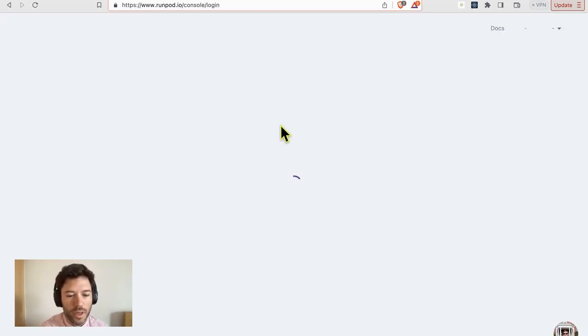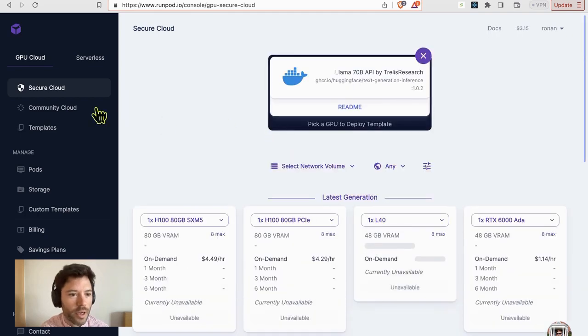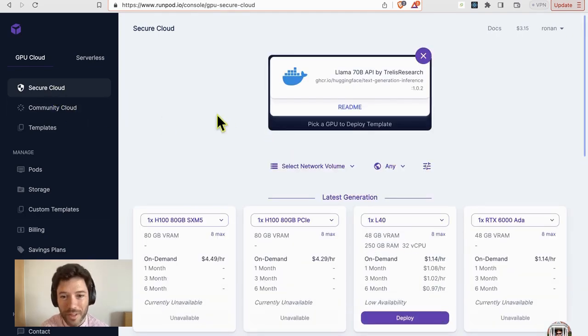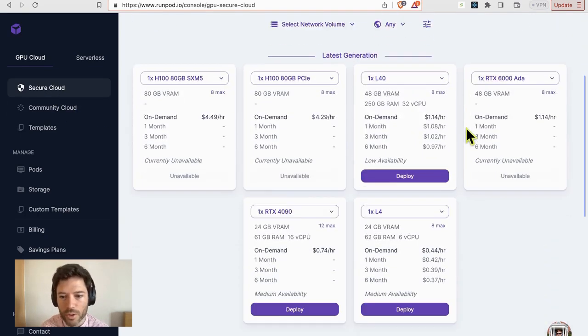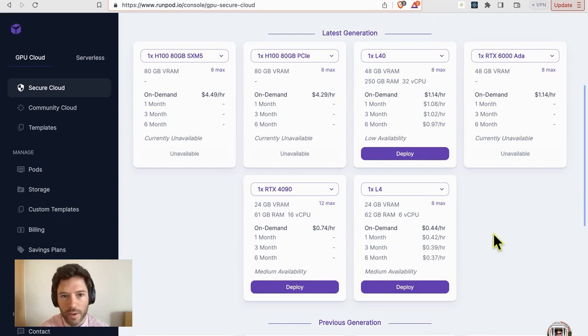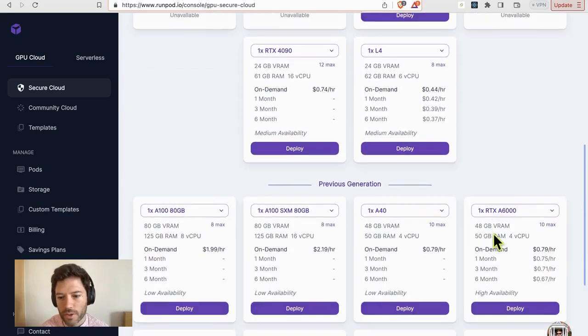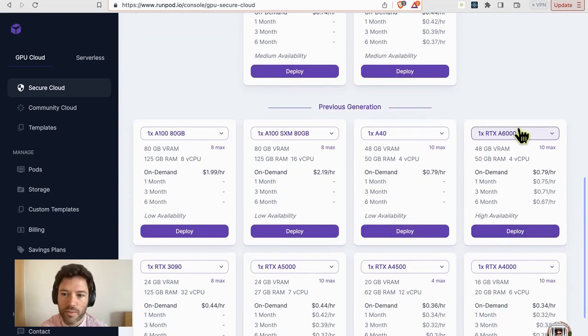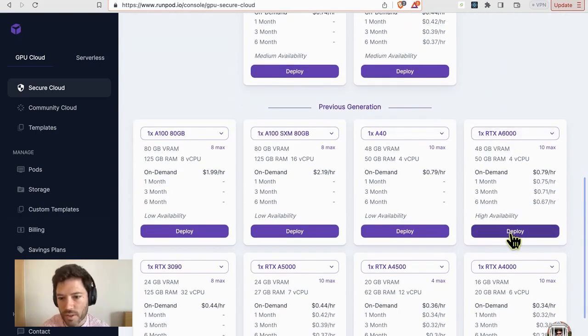Once you're logged in, you want to head over to the secure cloud section and you'll scroll down, and I recommend here choosing for price an A6000.